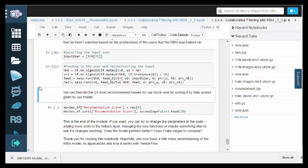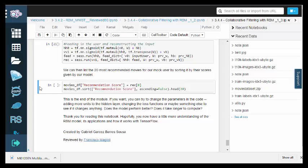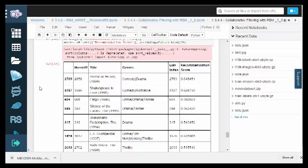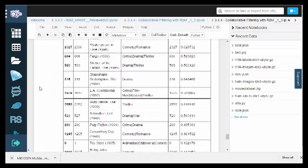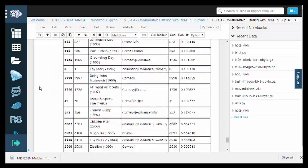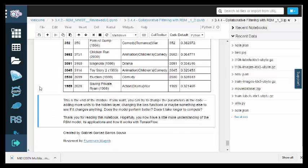To find the 20 most recommended movies for our mock user, we can sort by the scores that our model provided. Feel free to modify the parameters like the number of hidden units or the loss functions. These parameters have an impact on runtime and performance.